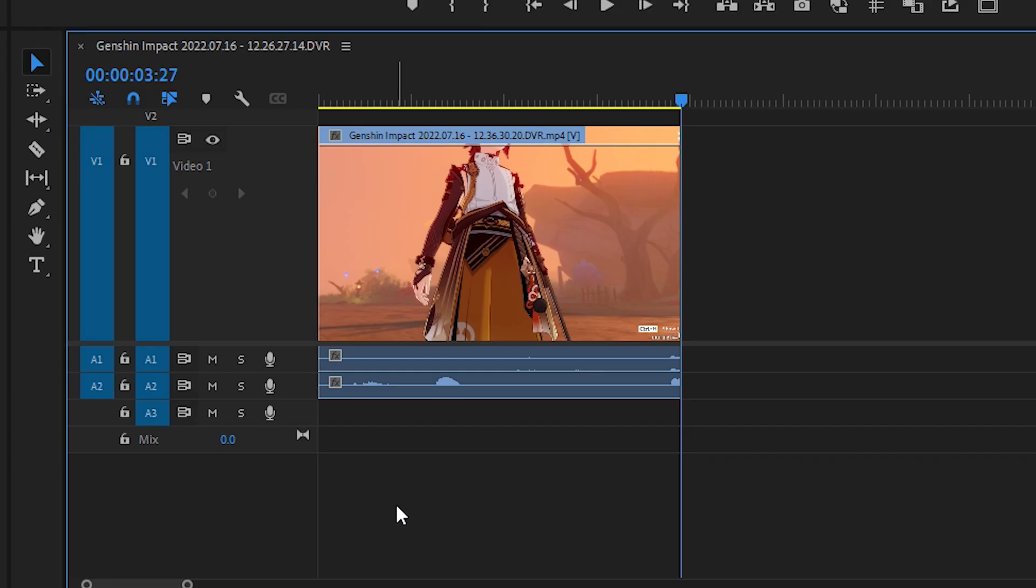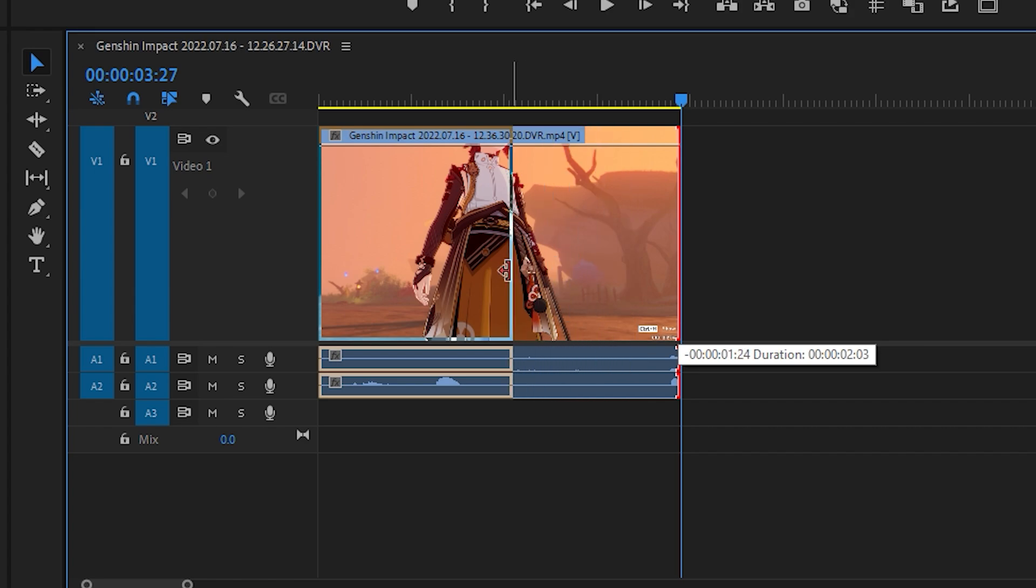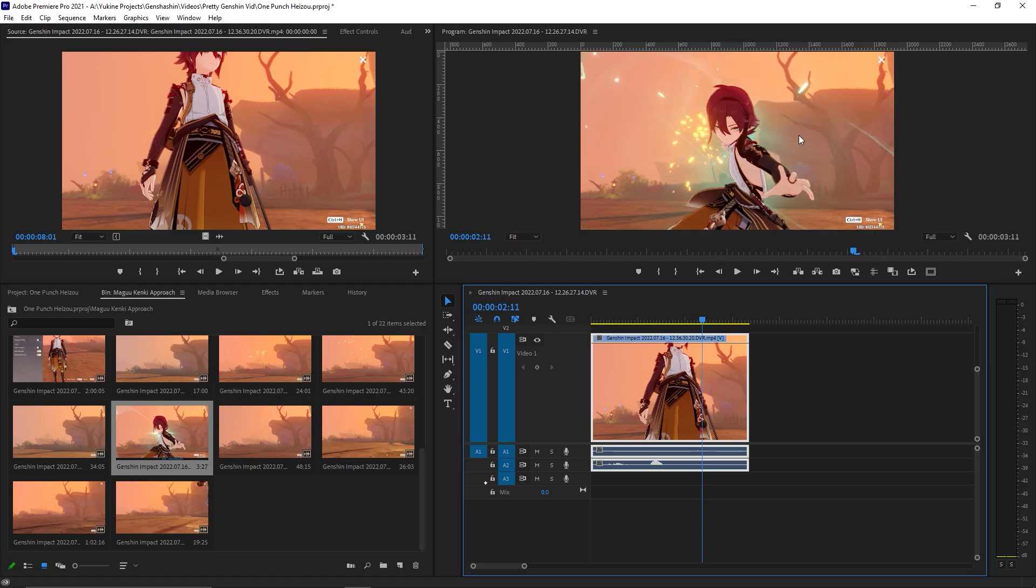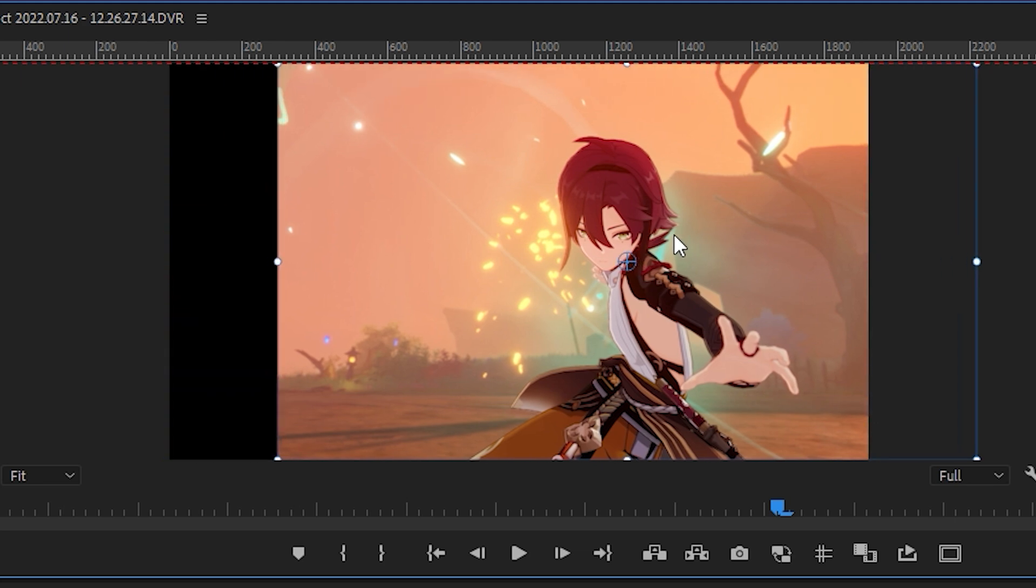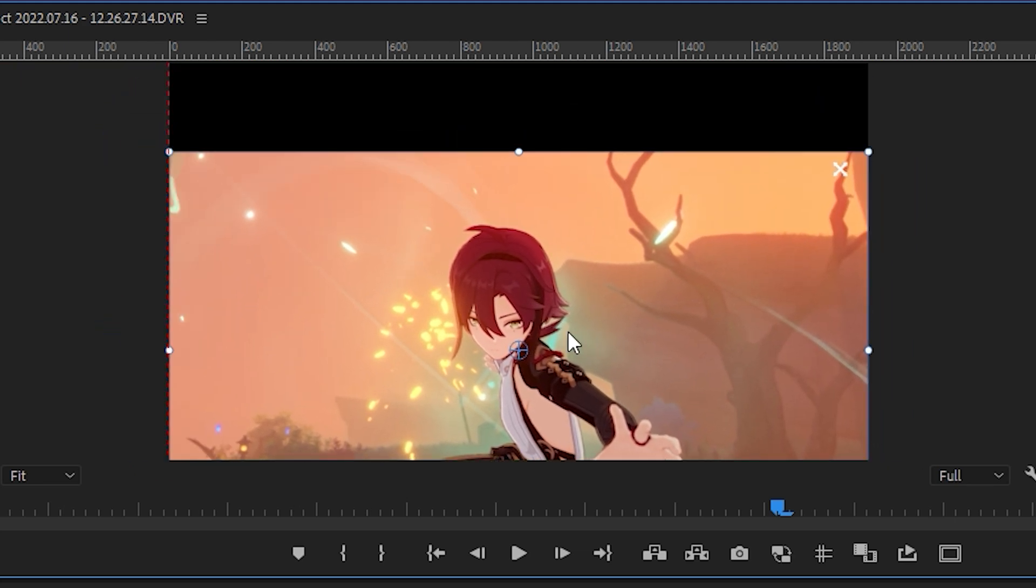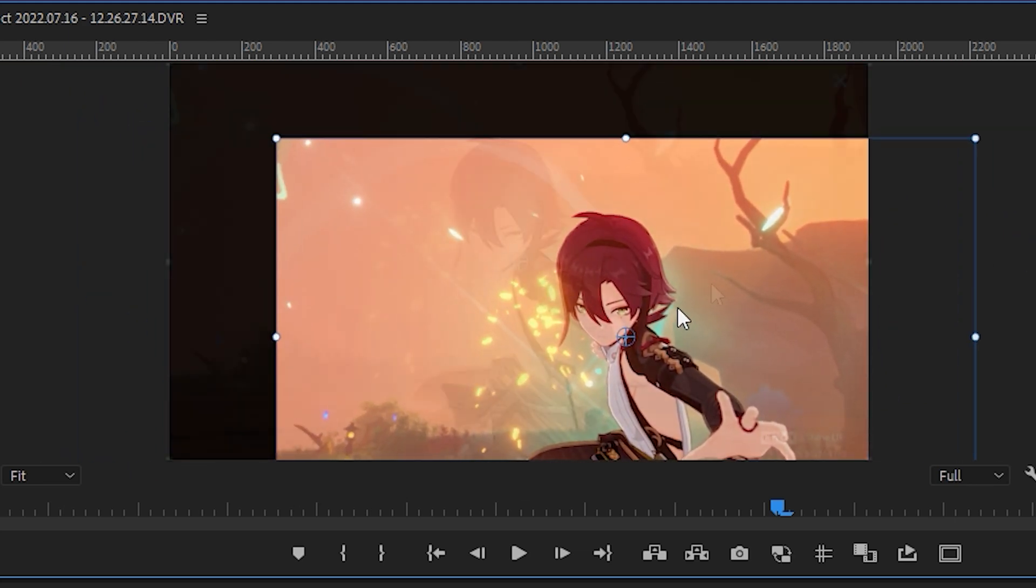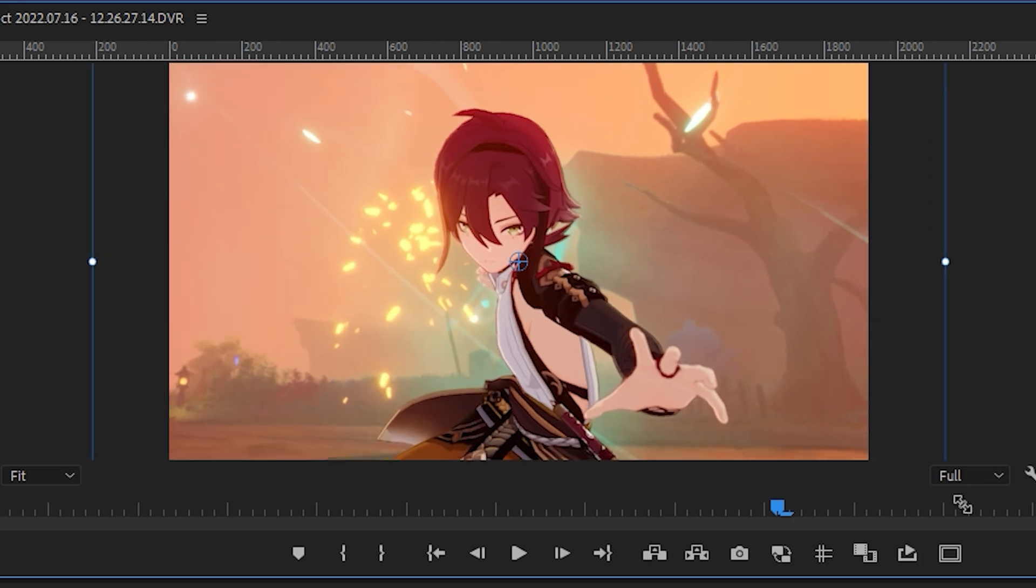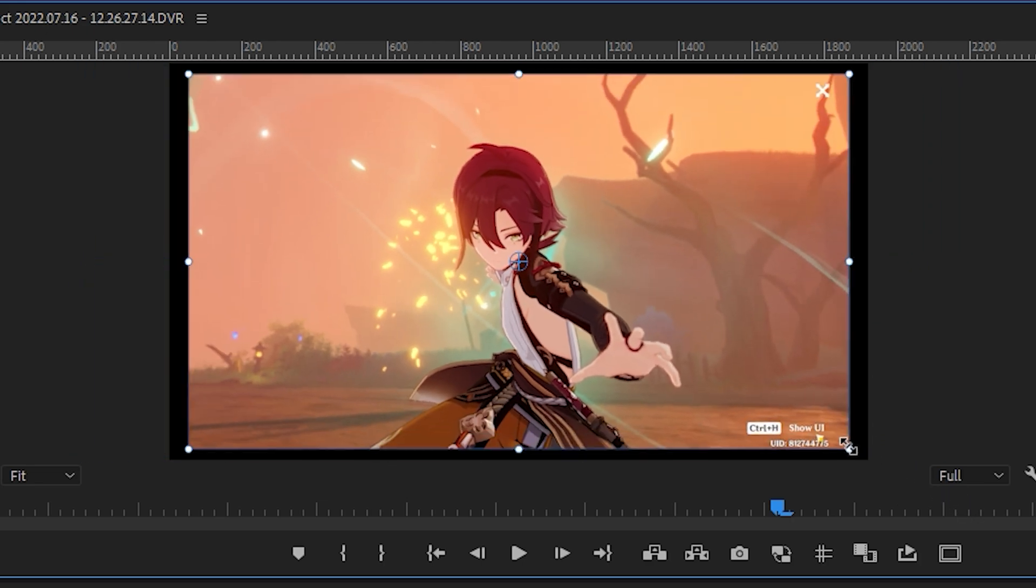To lengthen or shorten a clip, click and hold the edge of the clip and drag it along the timeline. Double-clicking on the program monitor allows you to do further edits. Click and drag the middle portion to change the position of the clip. To change the size, click and drag the handles on the edges.